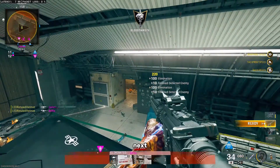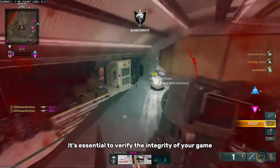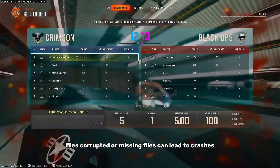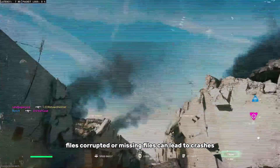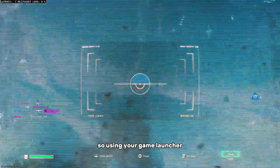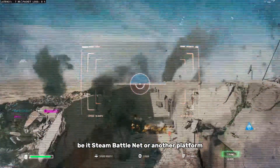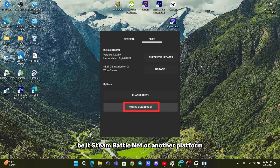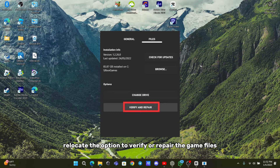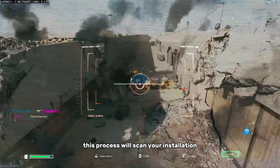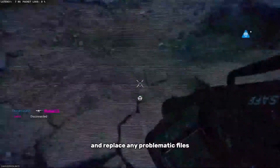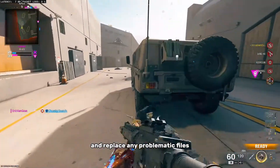Next, it's essential to verify the integrity of your game files. Corrupted or missing files can lead to crashes, so using your game launcher — be it Steam, Battle.net, or another platform — locate the option to verify or repair the game files. This process will scan your installation and replace any problematic files.